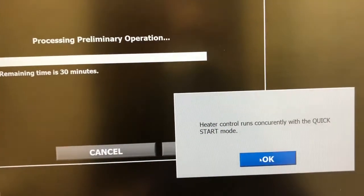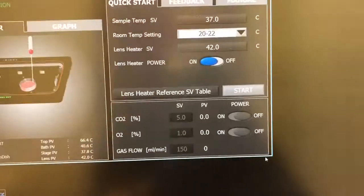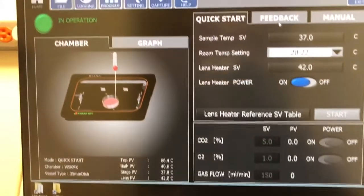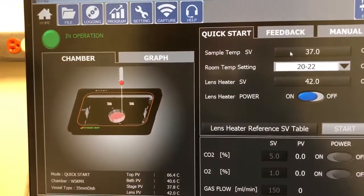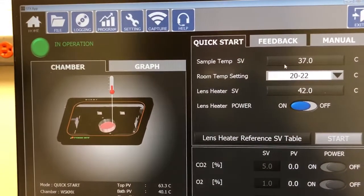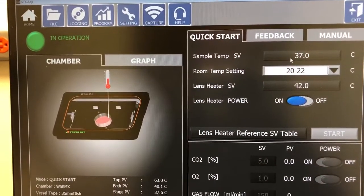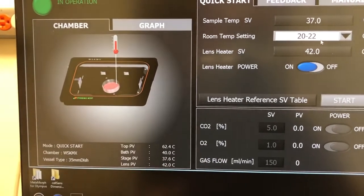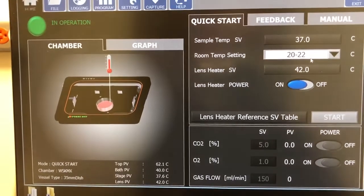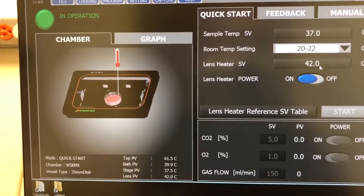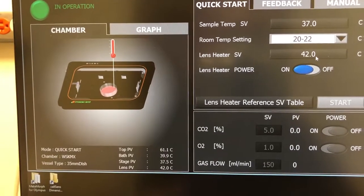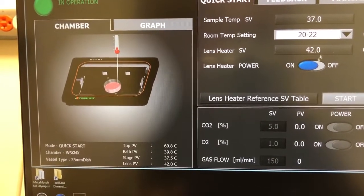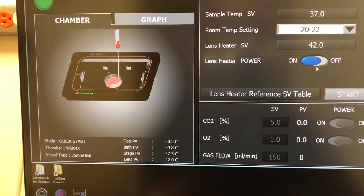And it's going to run in quick start mode. And so here are the settings. We need the sample temperature set point to be 37. The room temperature setting, 20 to 22. The lens heater, we usually use it at 42. And the power is on.